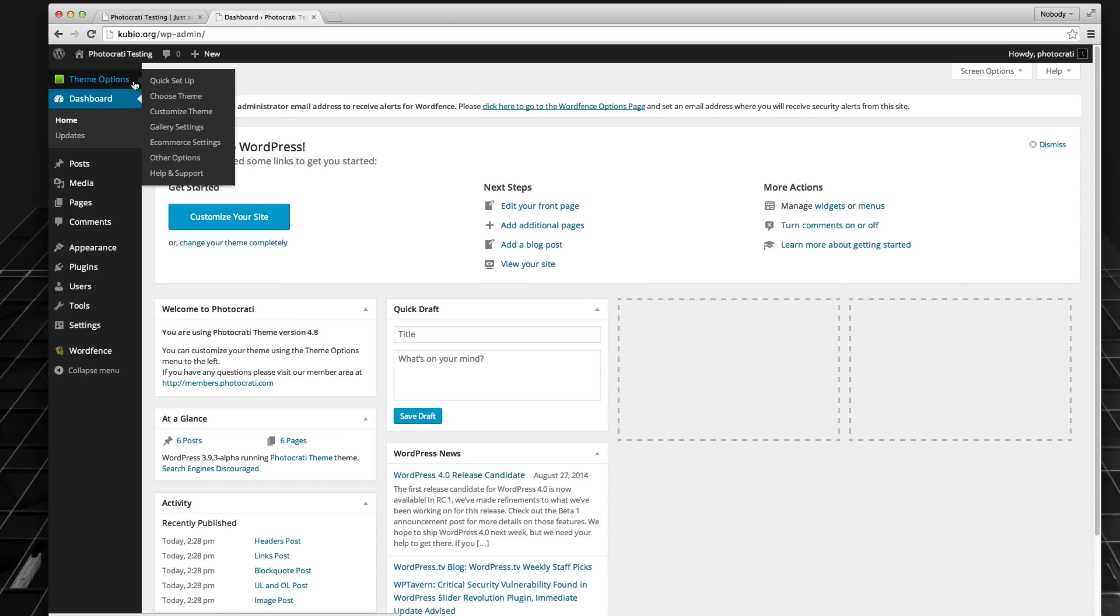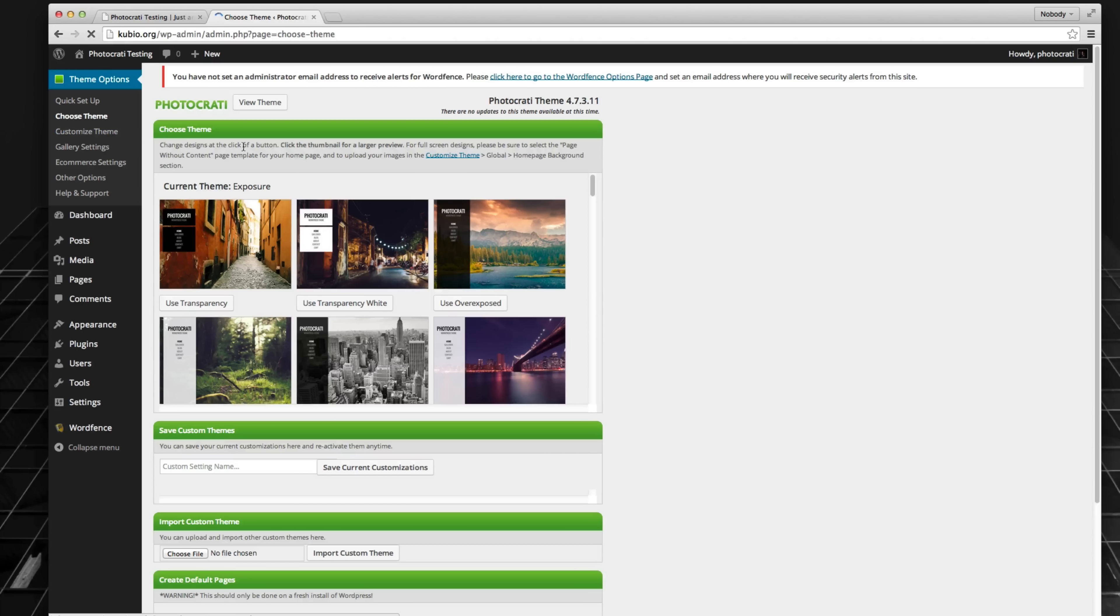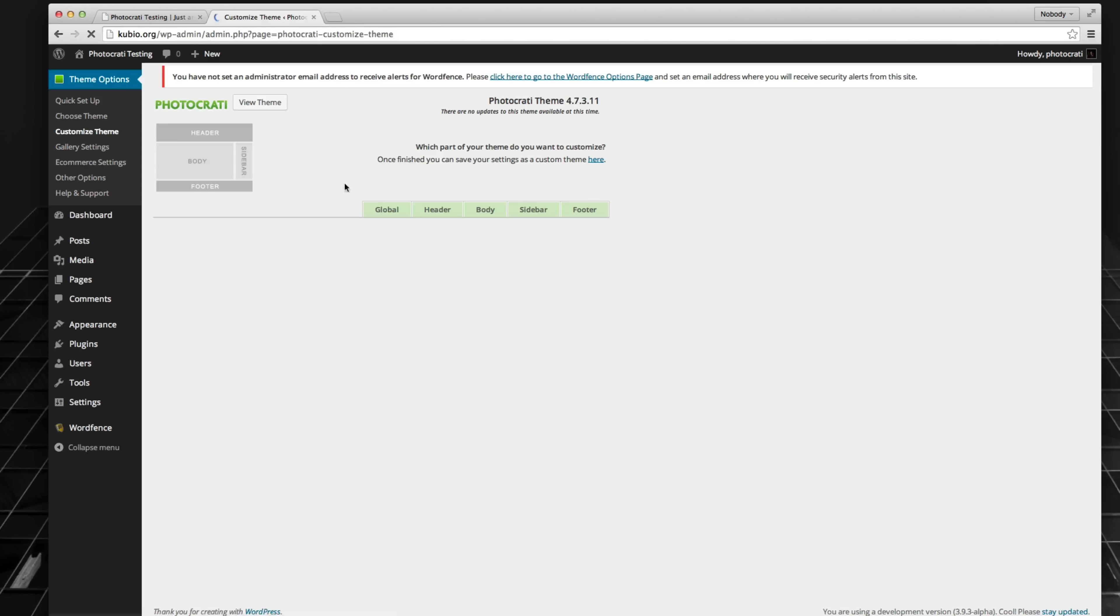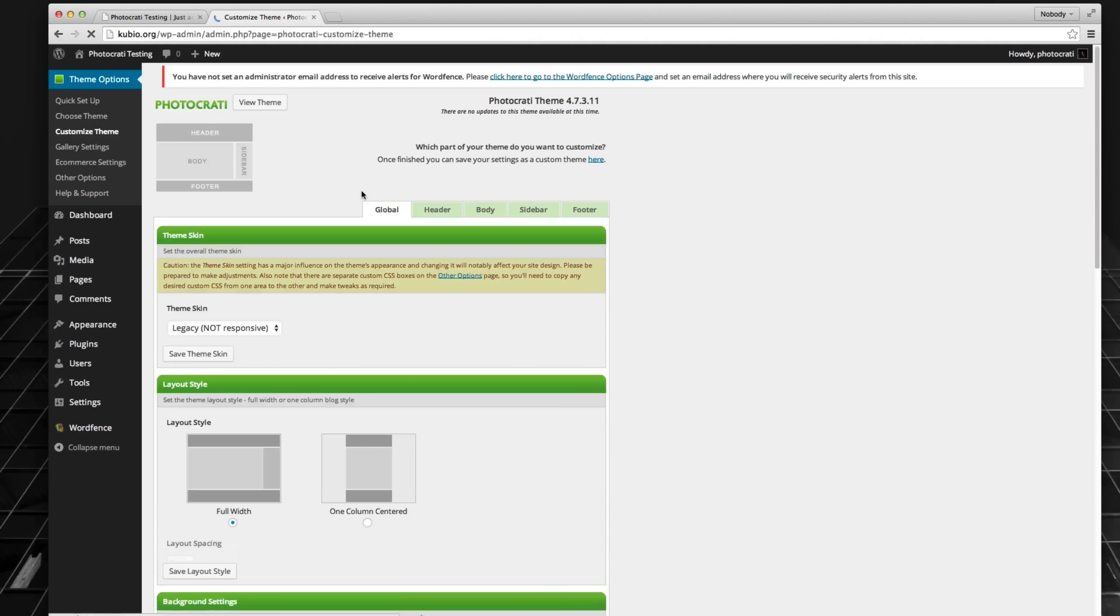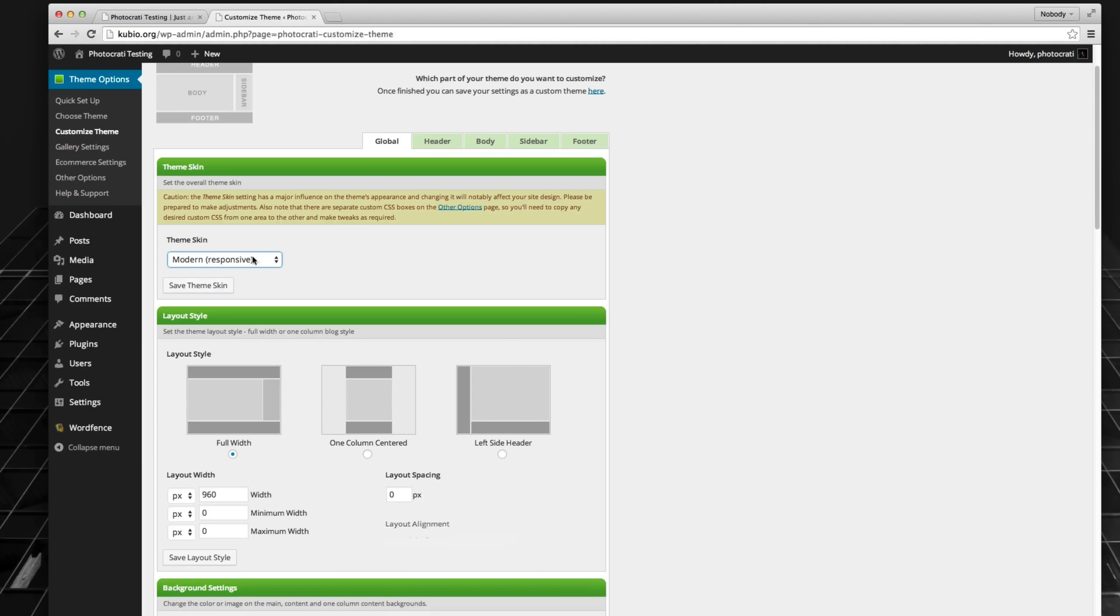So to do this, to change that, you just basically go to your customized theme settings. And from your customized theme settings, you could actually go here to where it says theme skin and switch it to modern responsive and hit save theme skin.